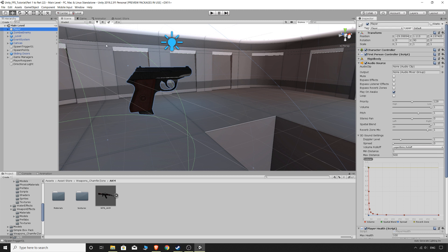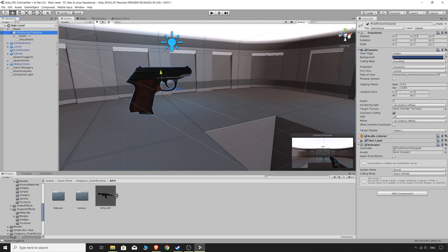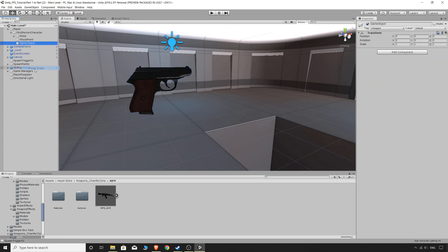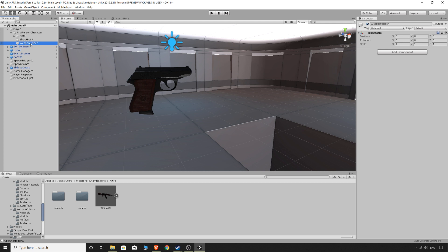But for now we are going to get started and if you've been following along you should have your player with the first person character and then we have the pistol and our shoot point as children of the first person's character. So what I'm going to do is right click on the first person character, create an empty game object and we're going to call this weapon holder and the name is pretty self-explanatory. This is what we're going to use to hold the player's weapons.